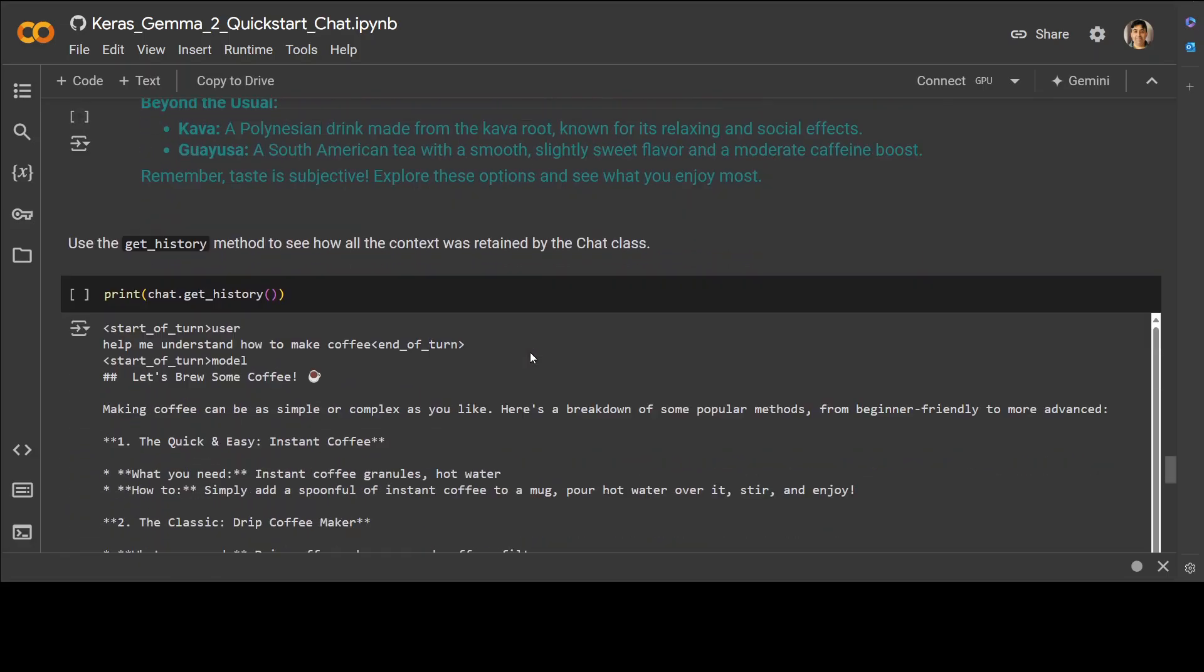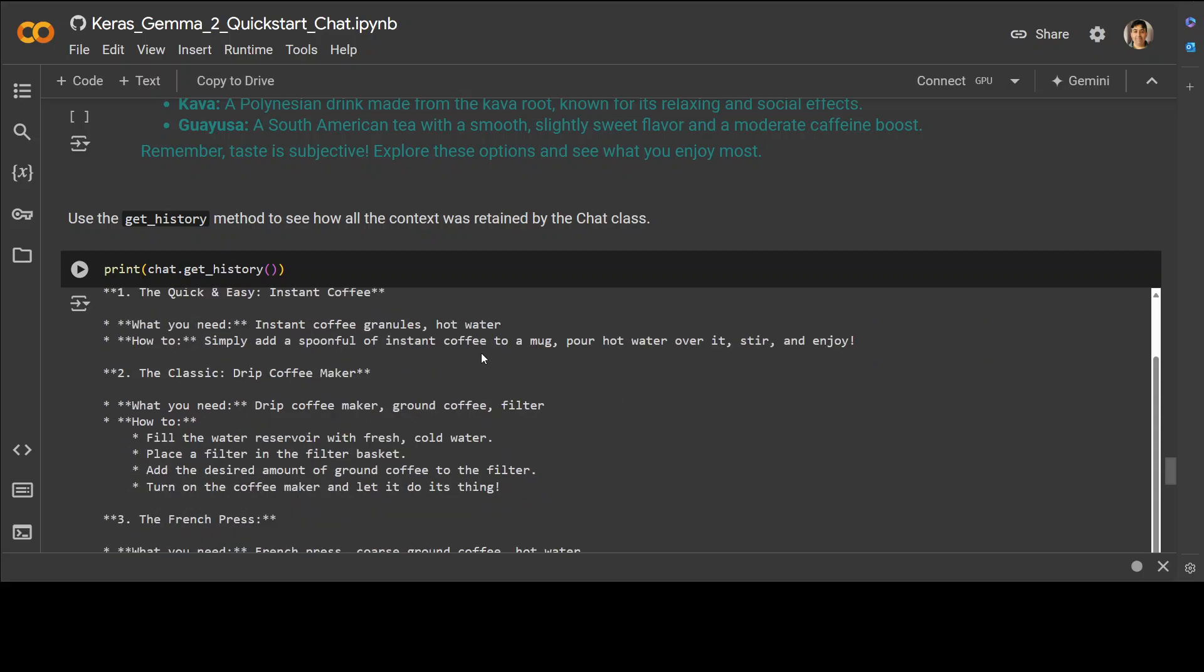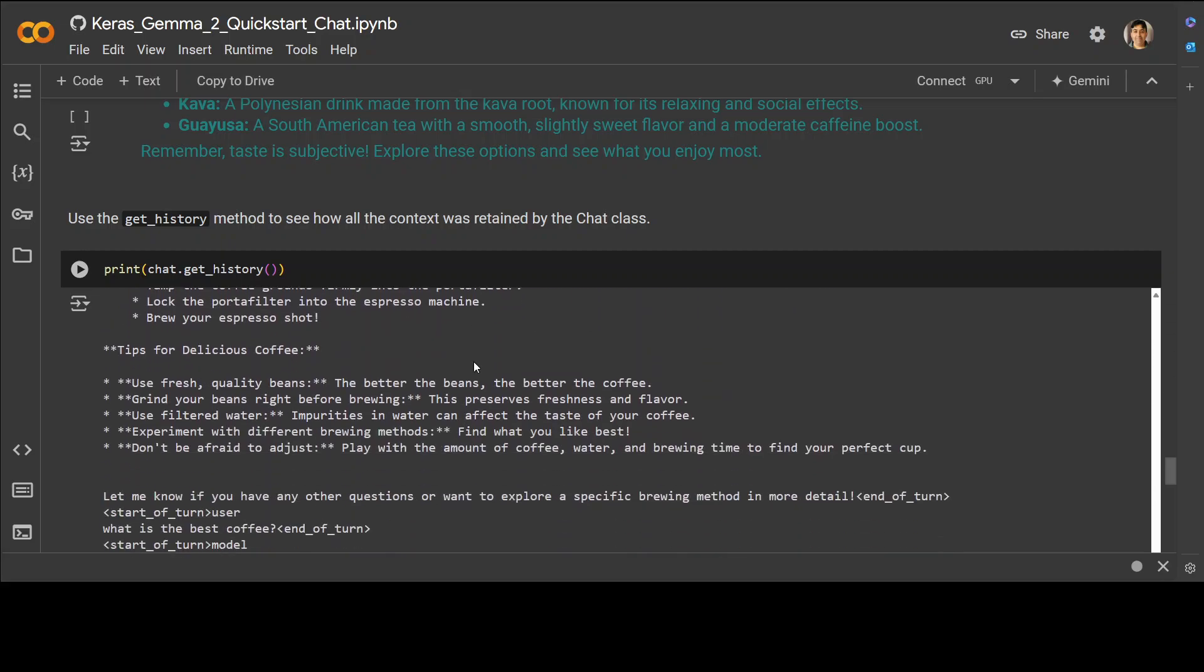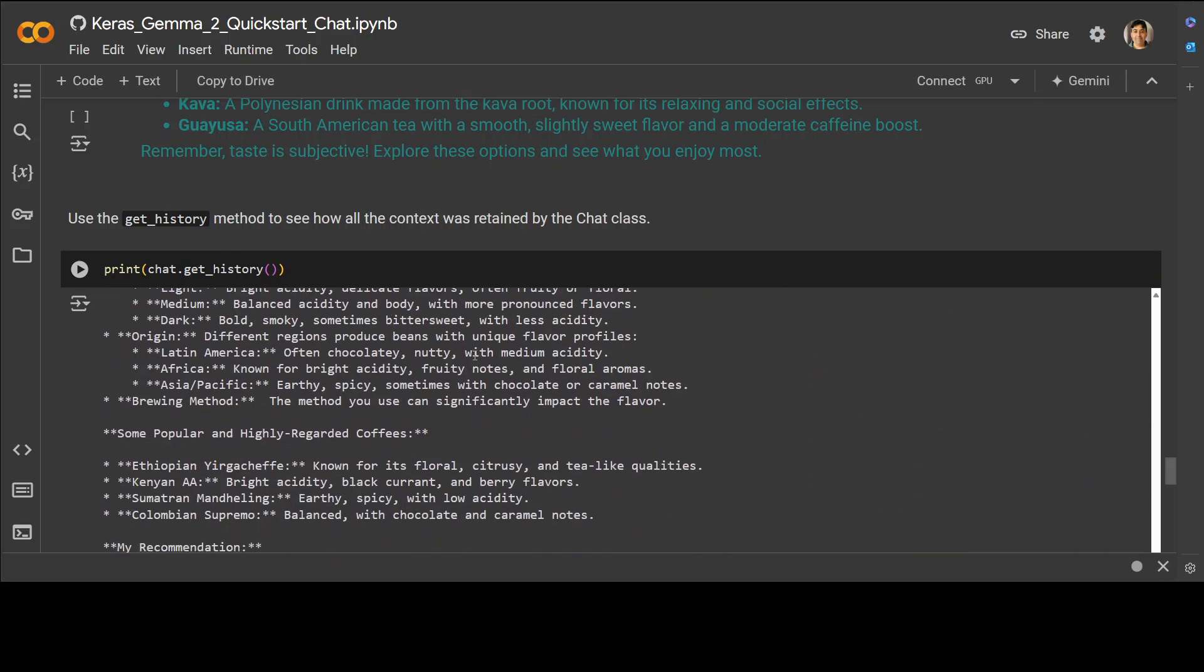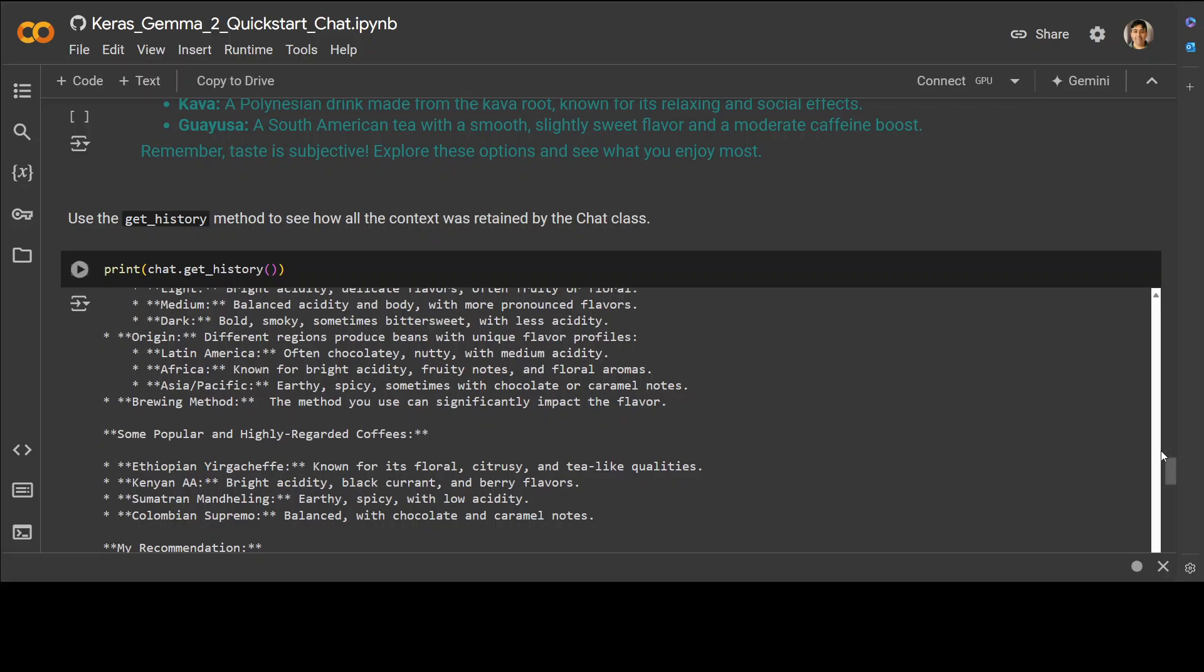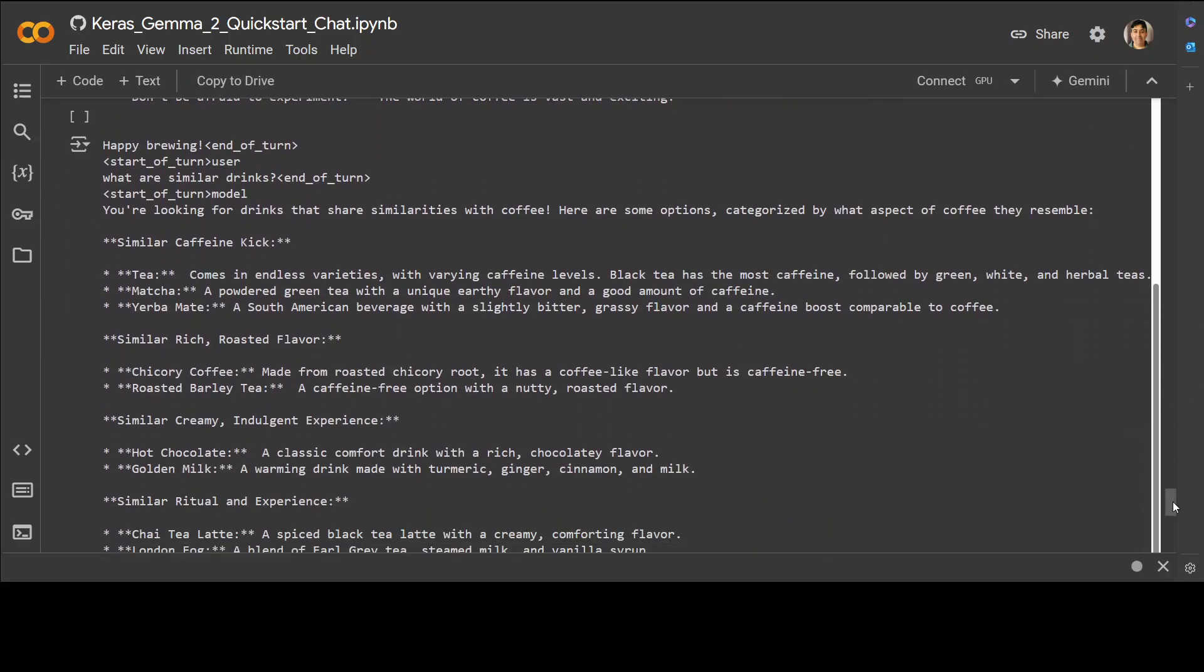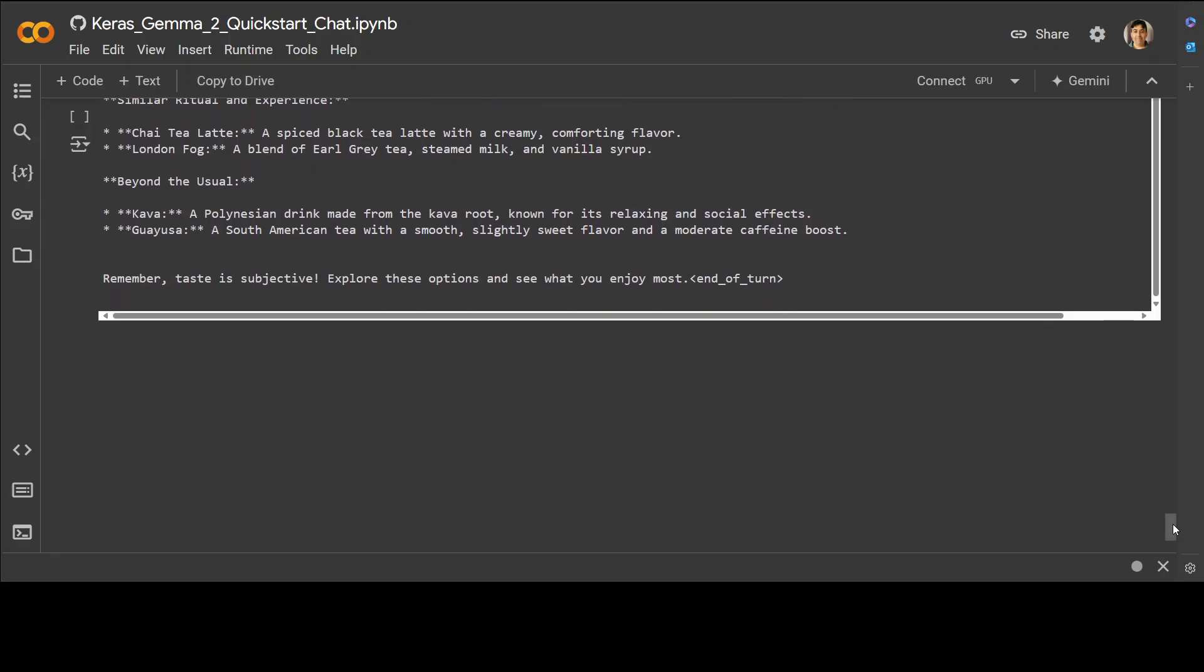As you can see multiple questions have been asked from the model in this chatbot and it is replying there. If you want to get the history, how the whole chat thread was retained by the class, you can just go with the chat.get_history method and it is going to give you the whole history as you can see in a proper markdown format.